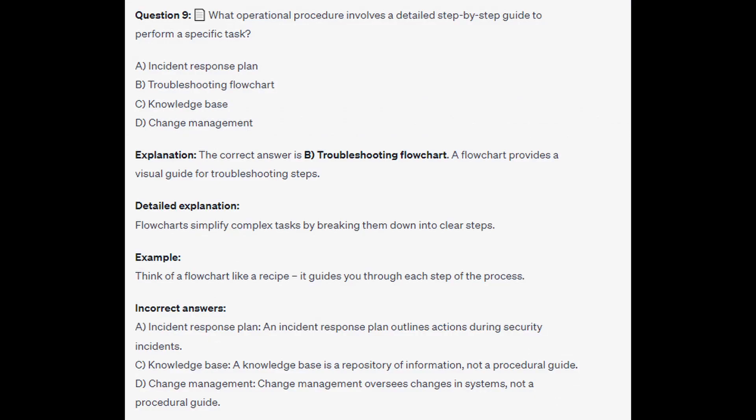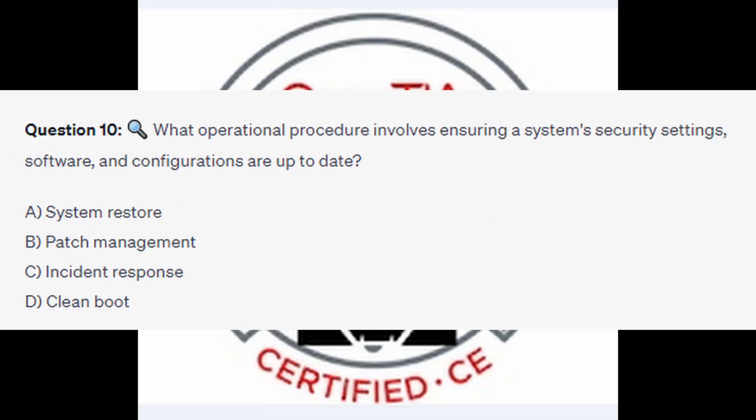The correct answer is B, troubleshooting flowchart. A flowchart provides a visual guide for troubleshooting steps, simplifying complex tasks by breaking them into clear steps. Think of a flowchart like a recipe — it guides you through each step of the process. An incident response plan outlines actions during security incidents, a knowledge base is a repository of information, and change management oversees system changes — none are procedural step-by-step guides.